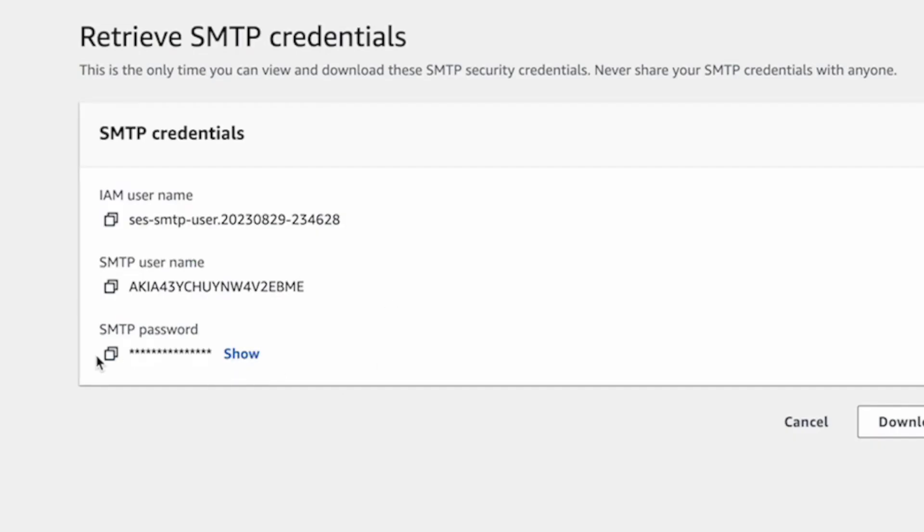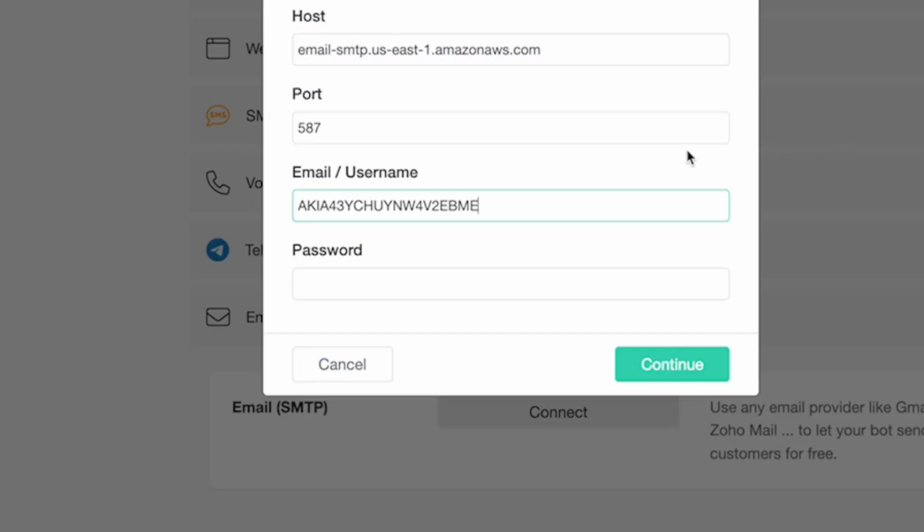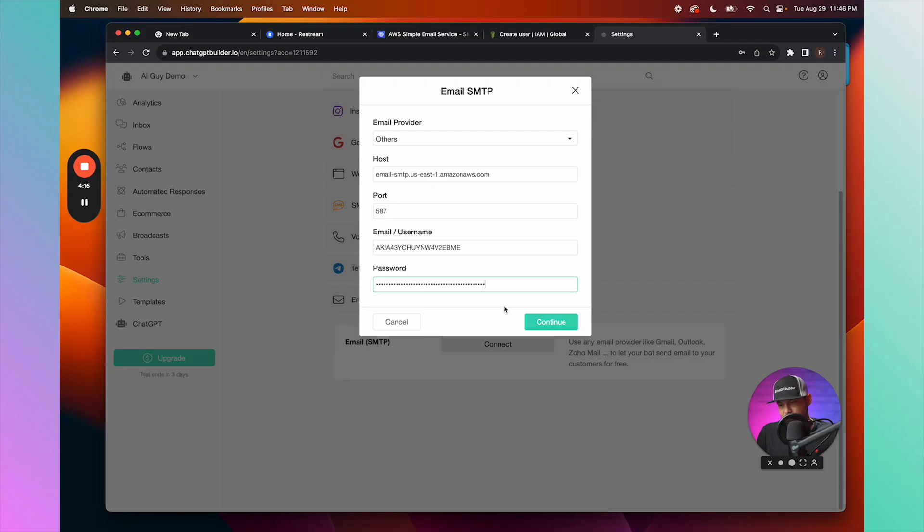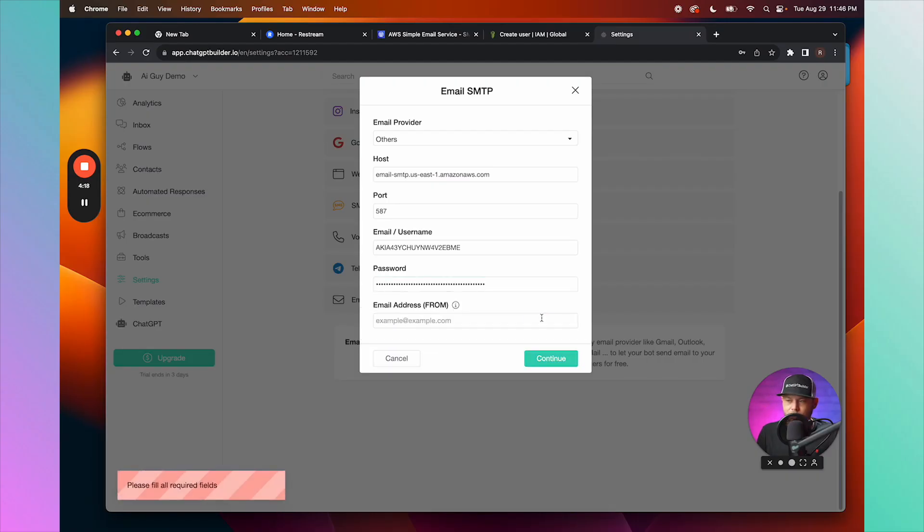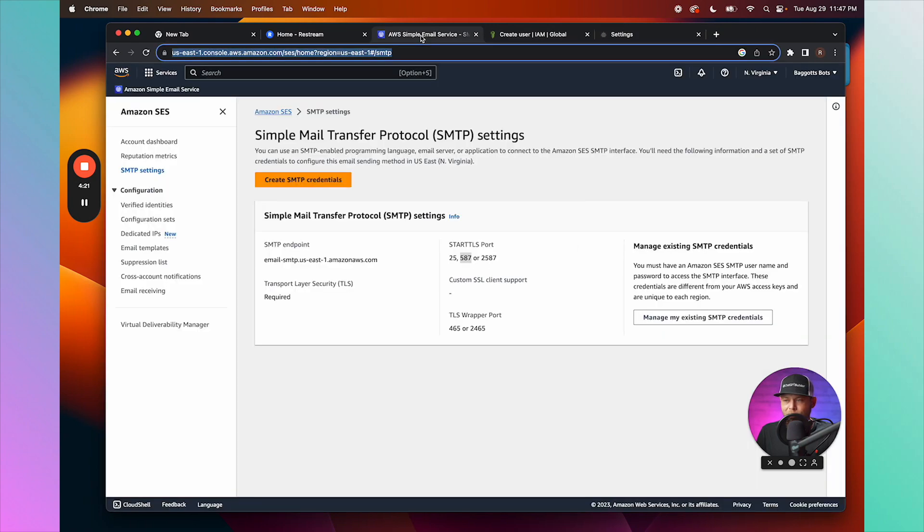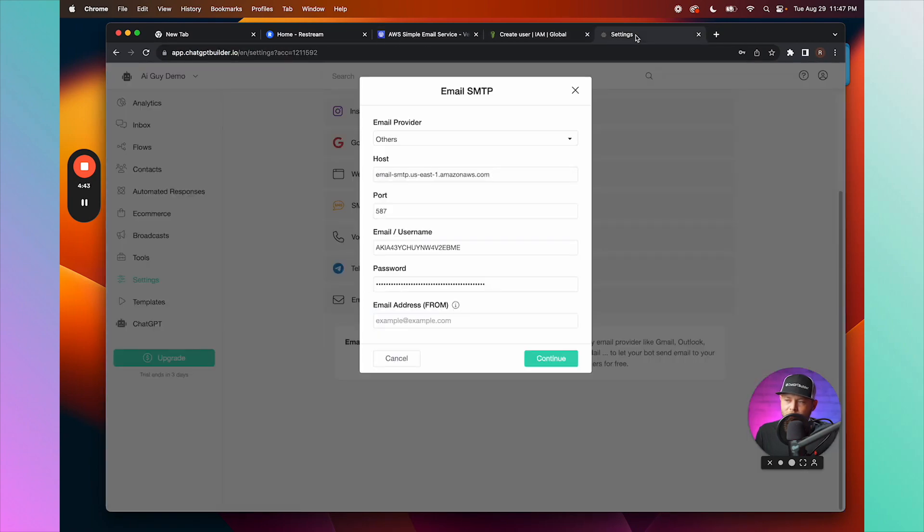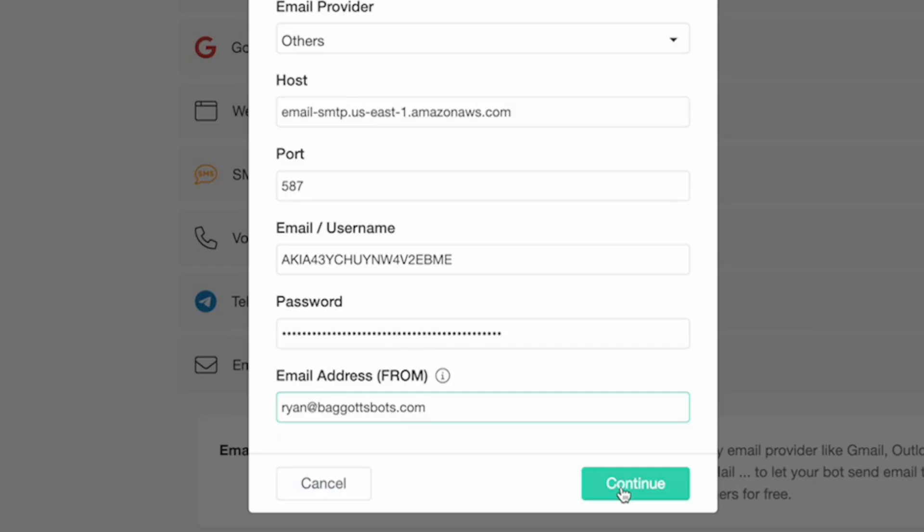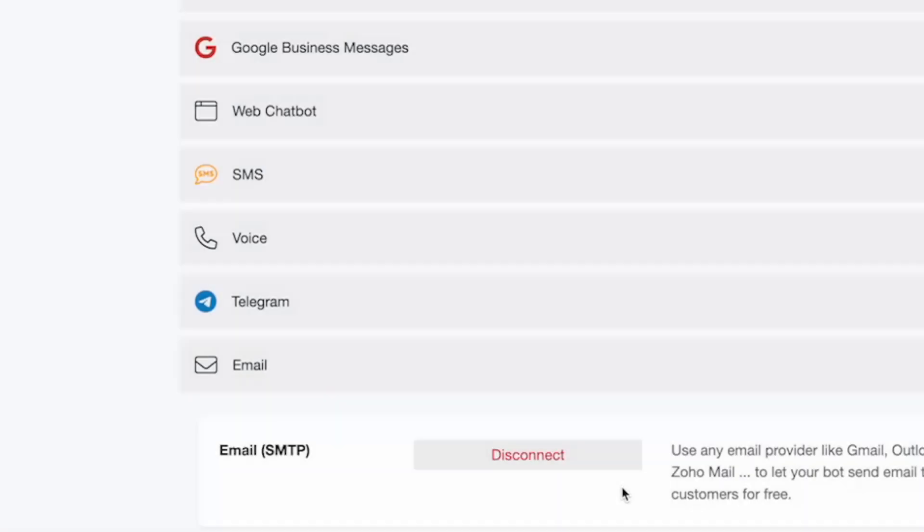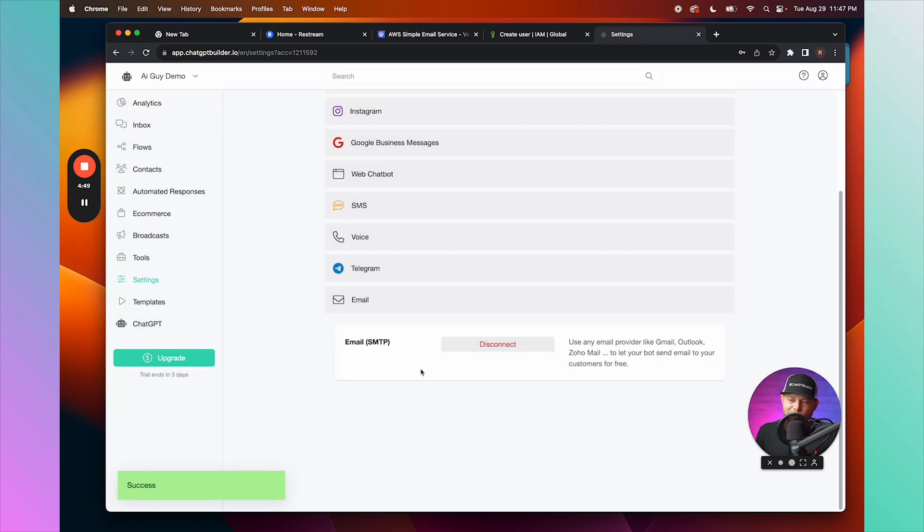Last but not least, we just need to define the verified email. I'm going to make sure that I'm using exactly the same formatting, capitalization, all of that. We'll click Continue and we should be good to go.